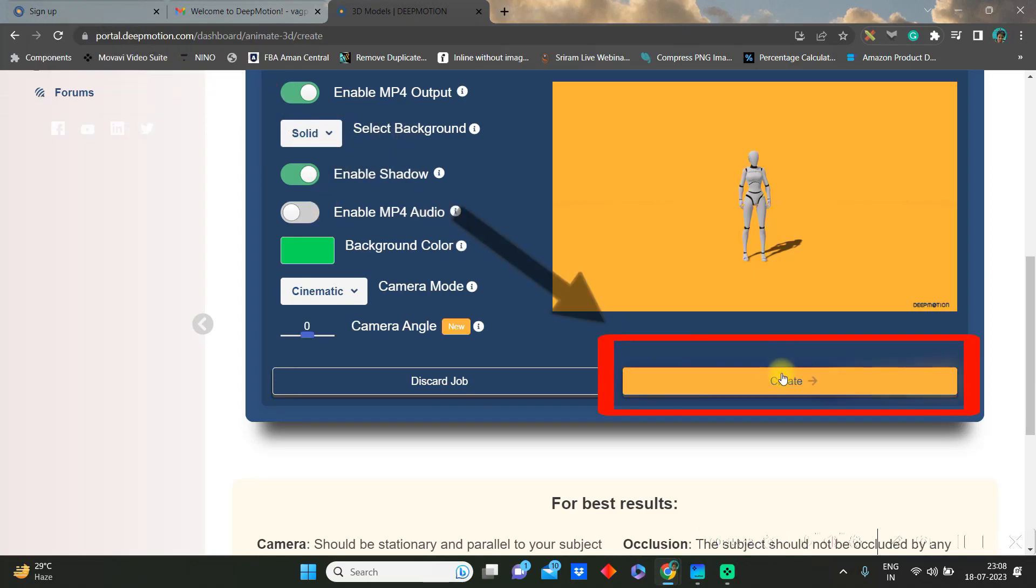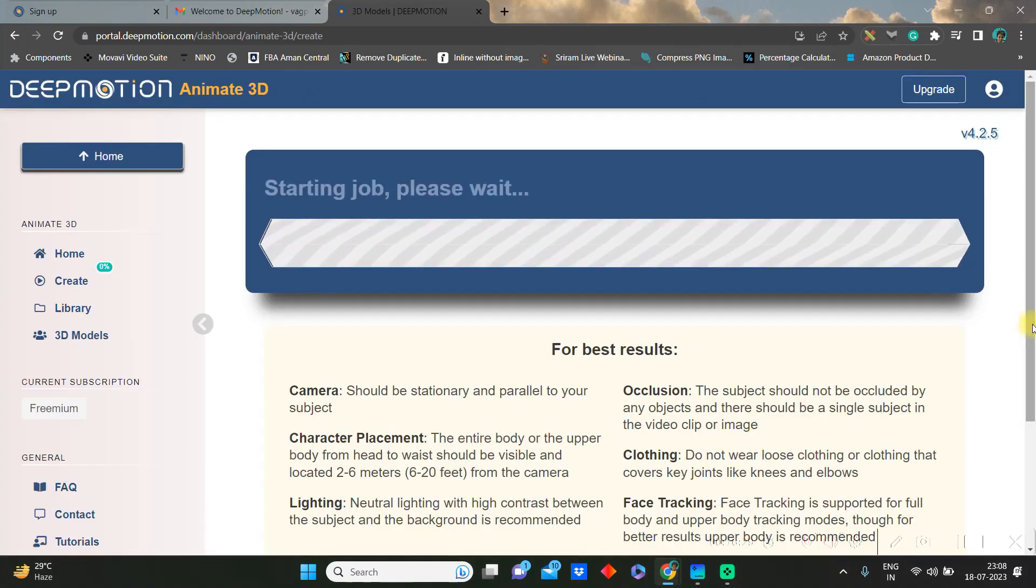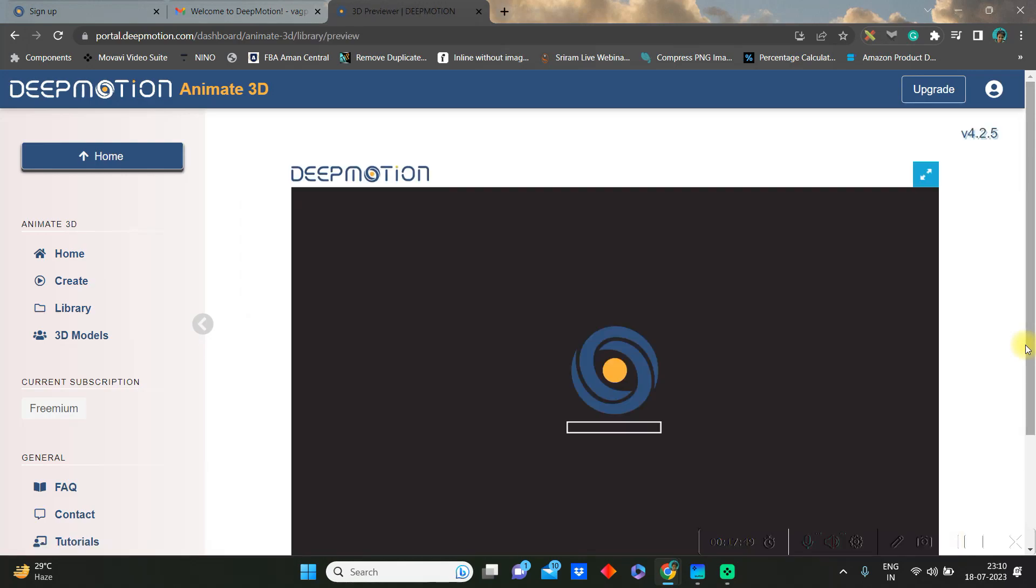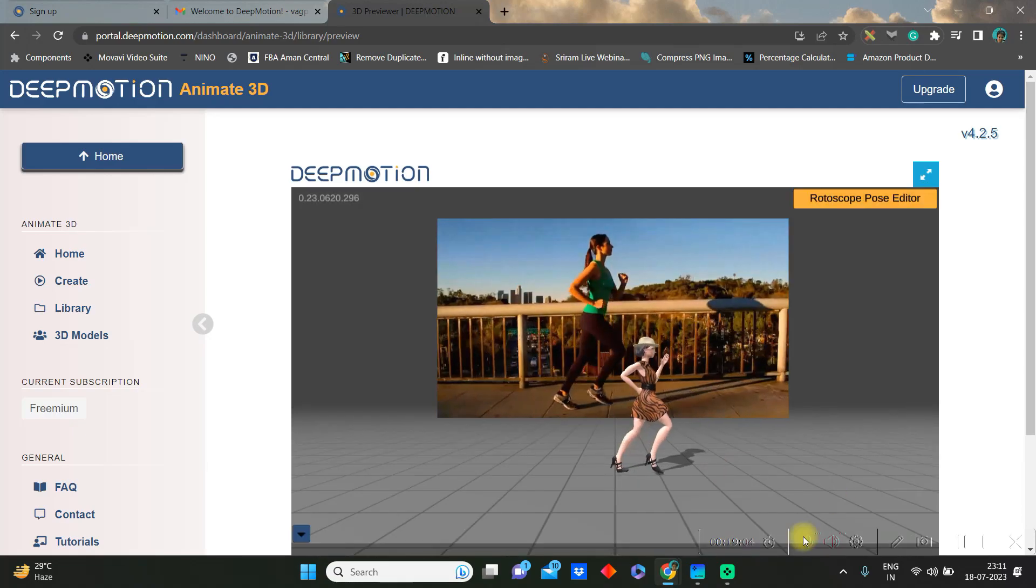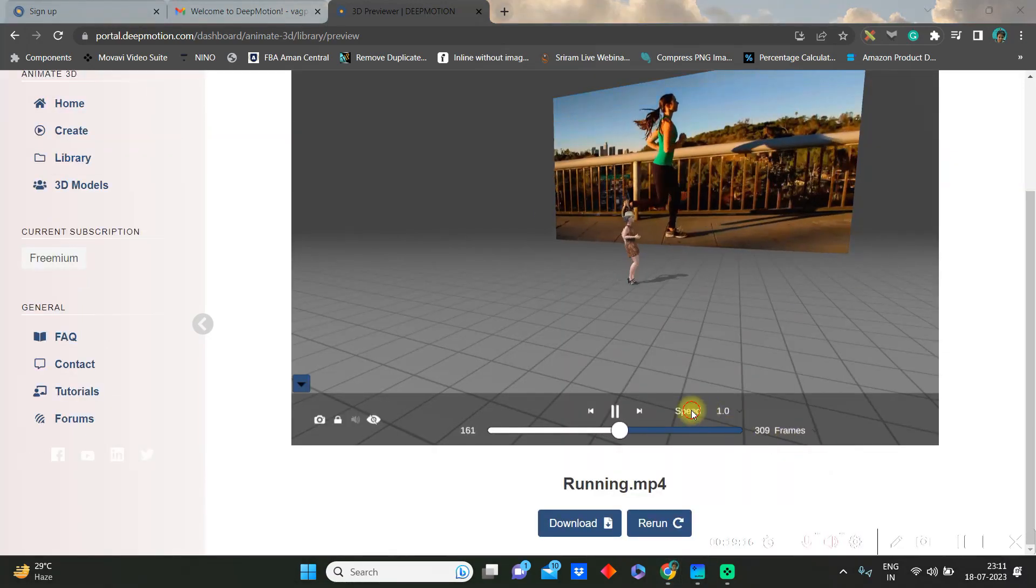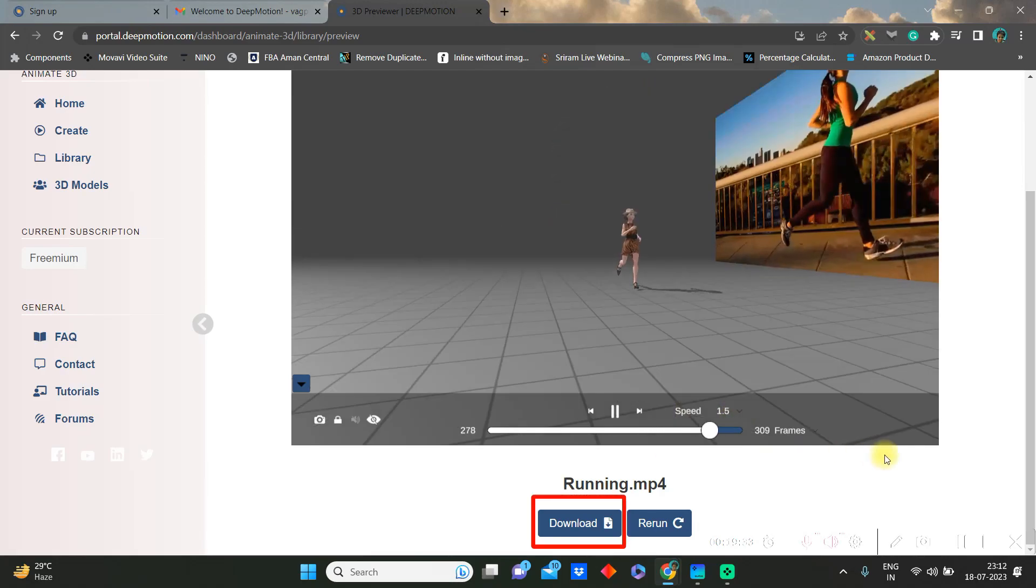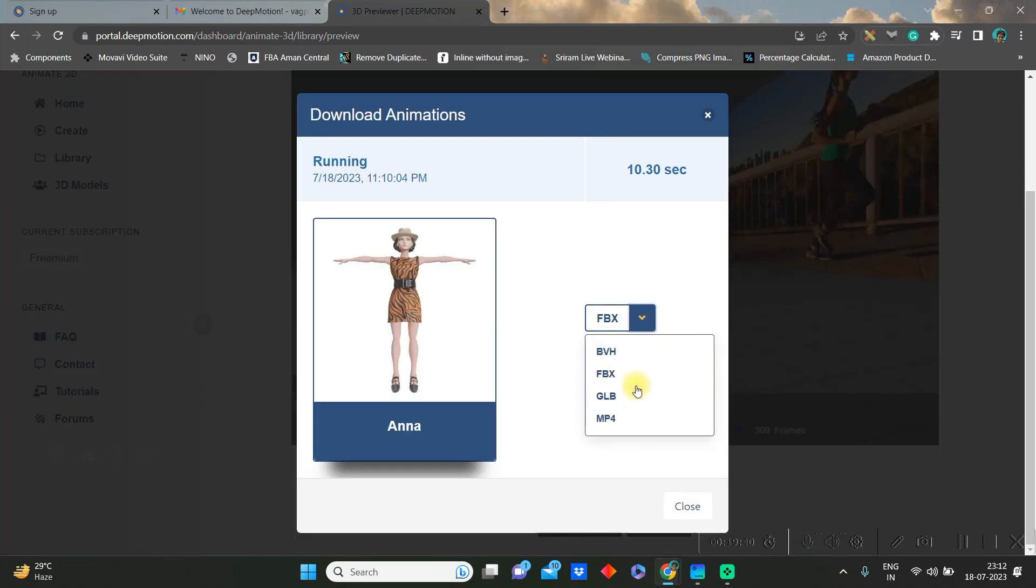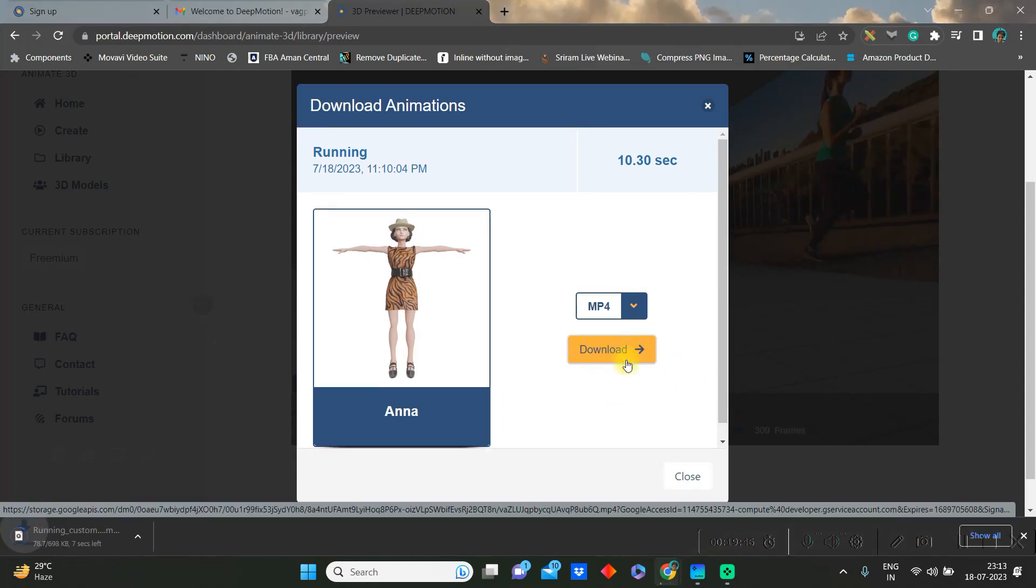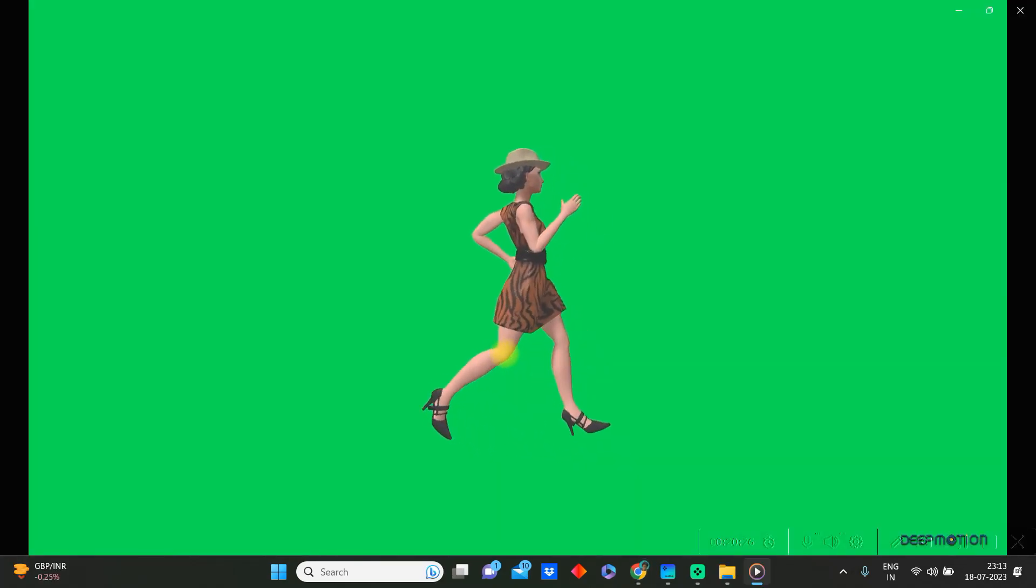Once all these modifications are done correctly, then go to create. Now it will get downloaded in a while. Now go to OK and this is how you can check how the animations come. You can change the speed from here, increase or decrease it, and finally download in MP4 format.